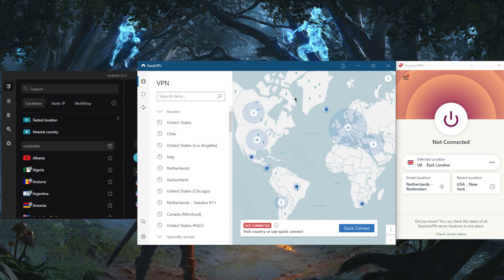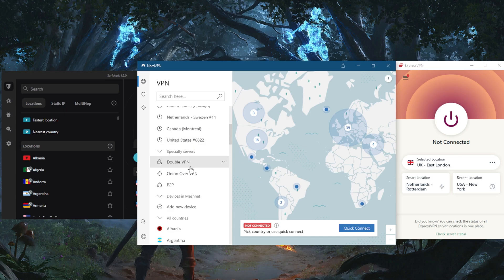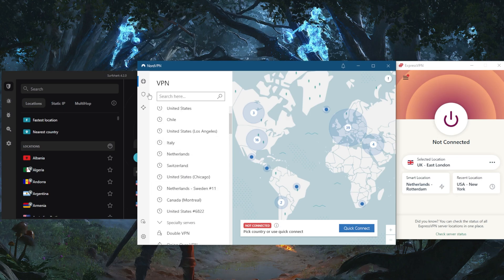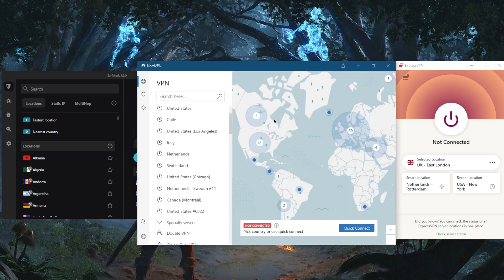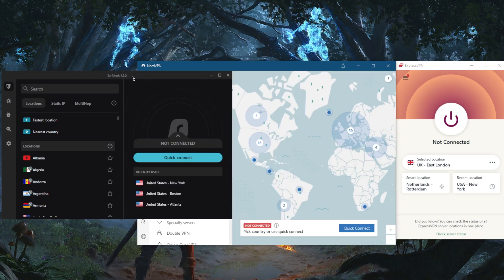If you want a well-rounded VPN that's very high-performing and gives you a lot of bonus features, you can go with NordVPN. If you're looking for the best budget VPN that gets the job done at the cheapest possible cost, then Surfshark will do the job.